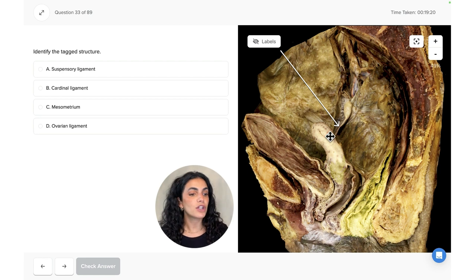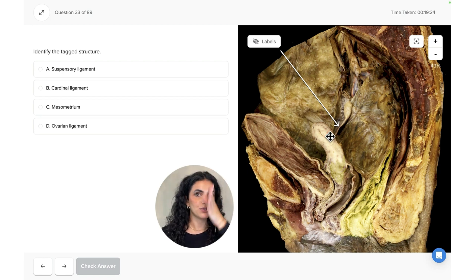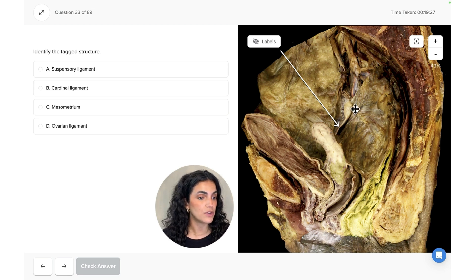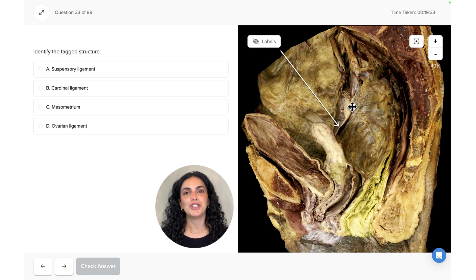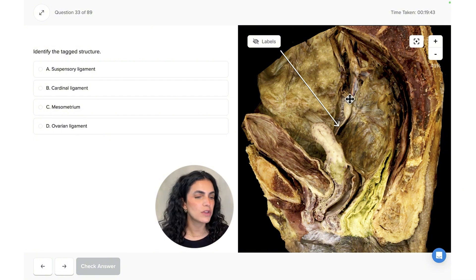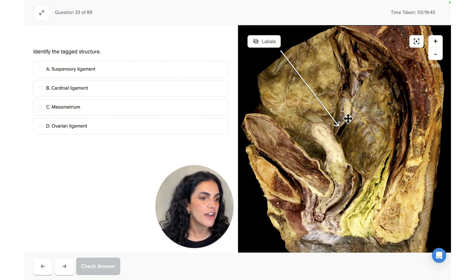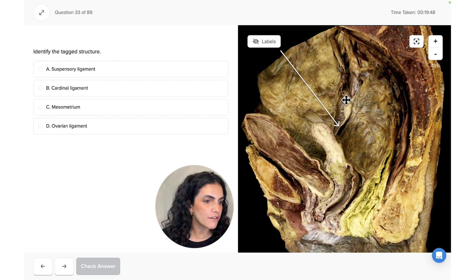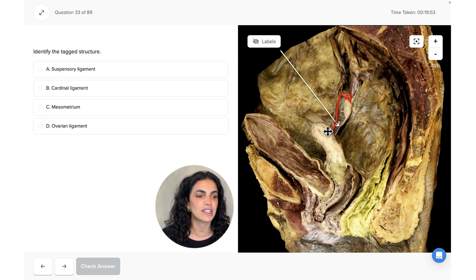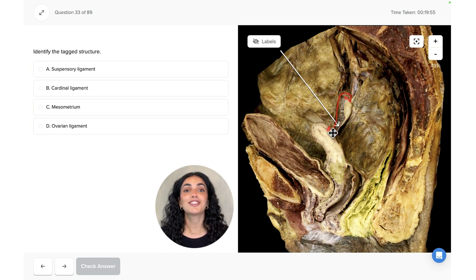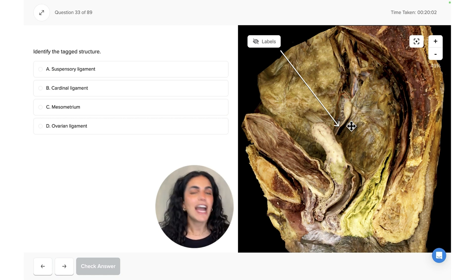Looking more closely at the uterus: since we're viewing a sagittal section, going lateral to the uterus we would see the ovary. The ovary is responsible for producing the egg at each cycle. That egg is then brought to the fallopian tube — the fimbriae are located here, and the fallopian tube continues to connect with the uterus, allowing the egg to be implanted into the uterine wall for fertilization.